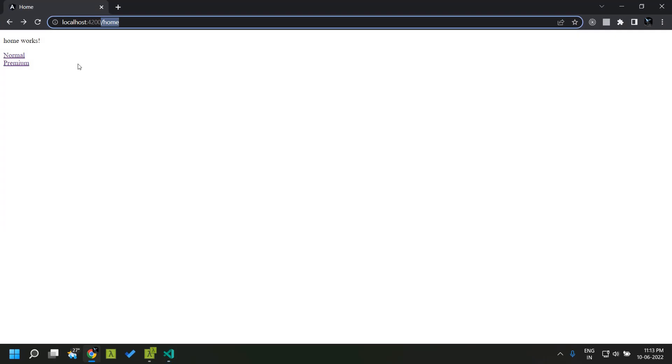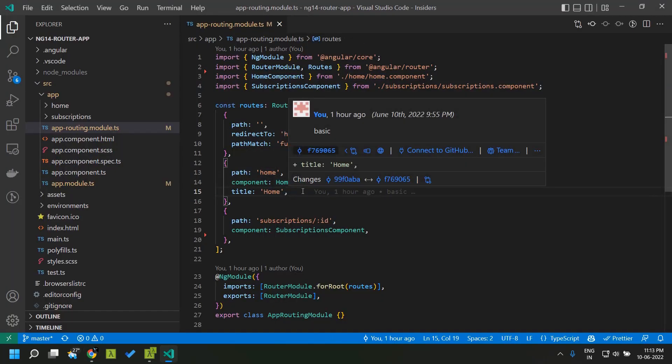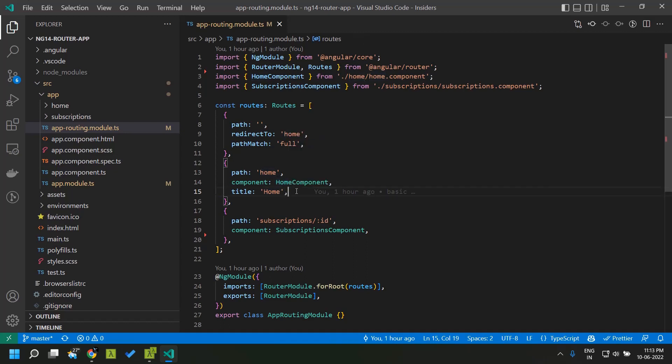Once the page is refreshed you can see that the title of the page has changed to home. This is the easiest way in which you can change the title of your application.